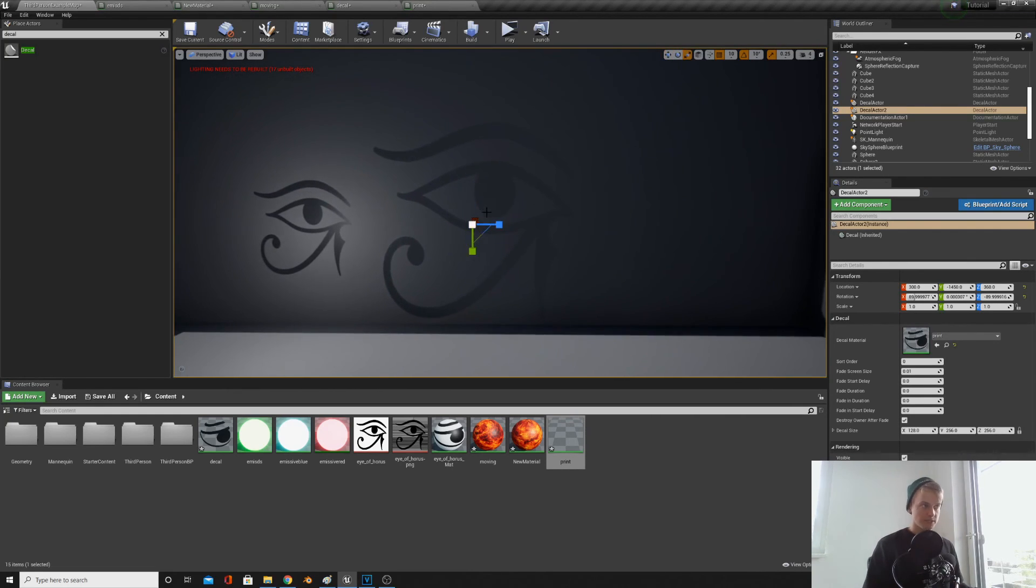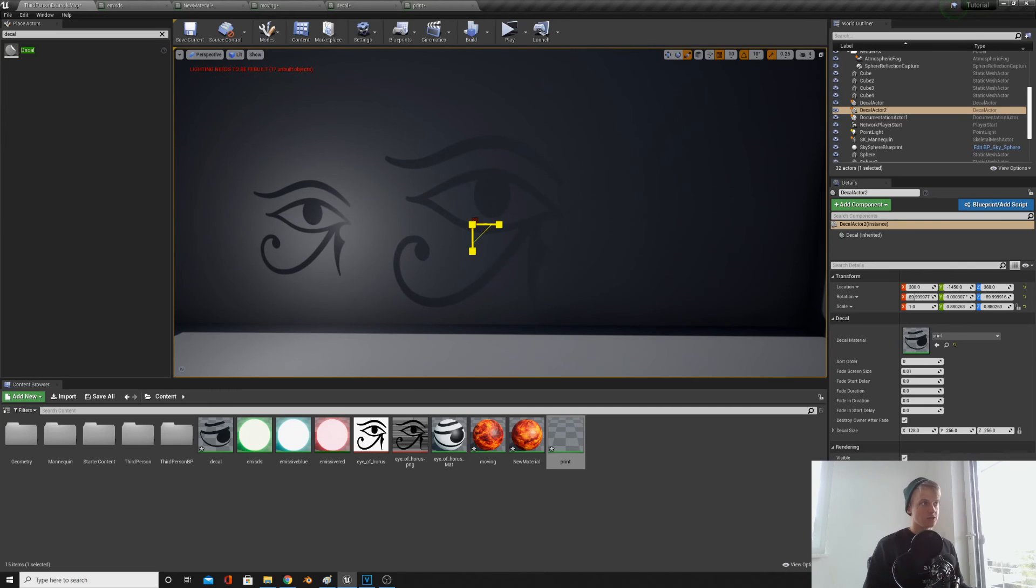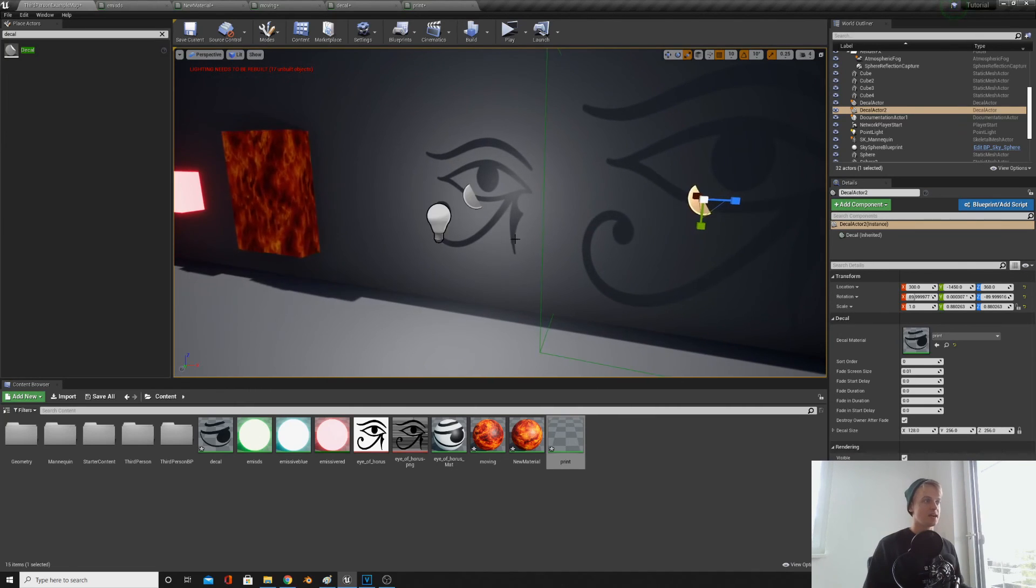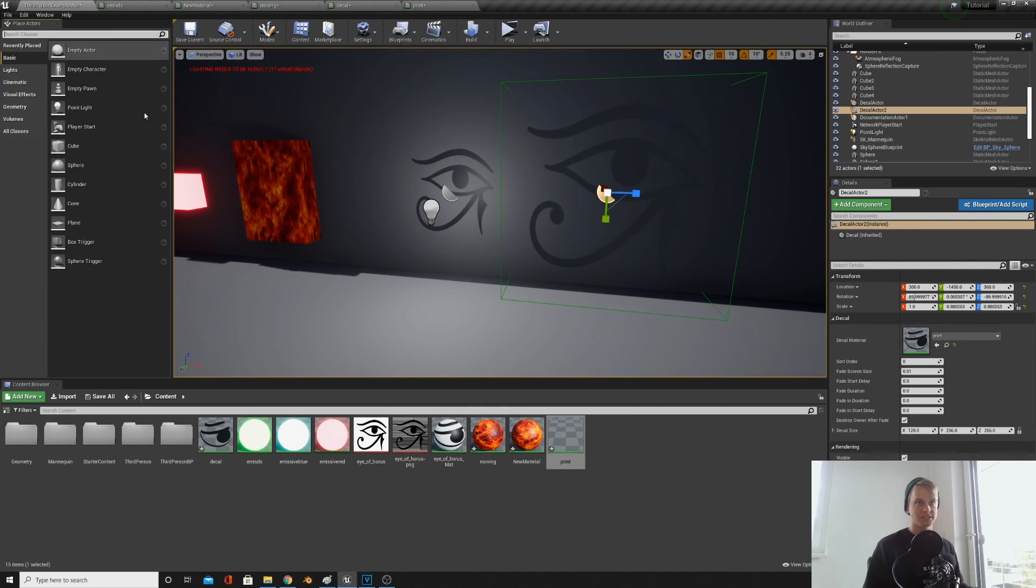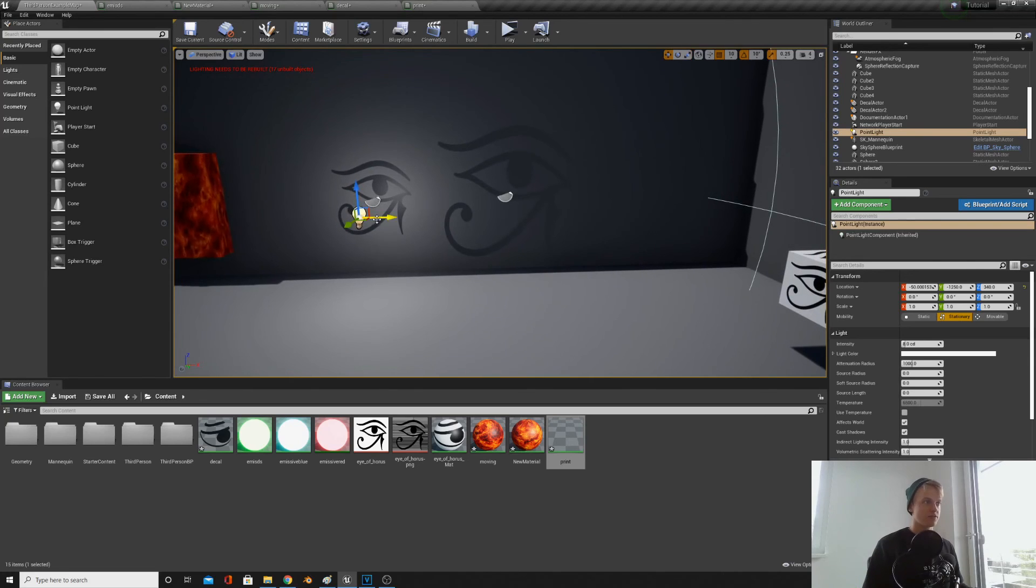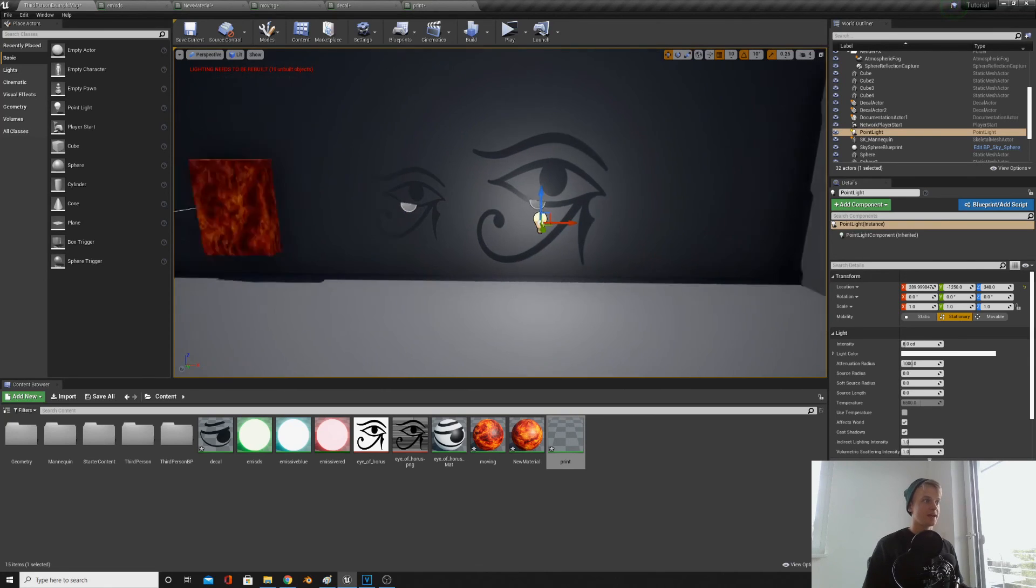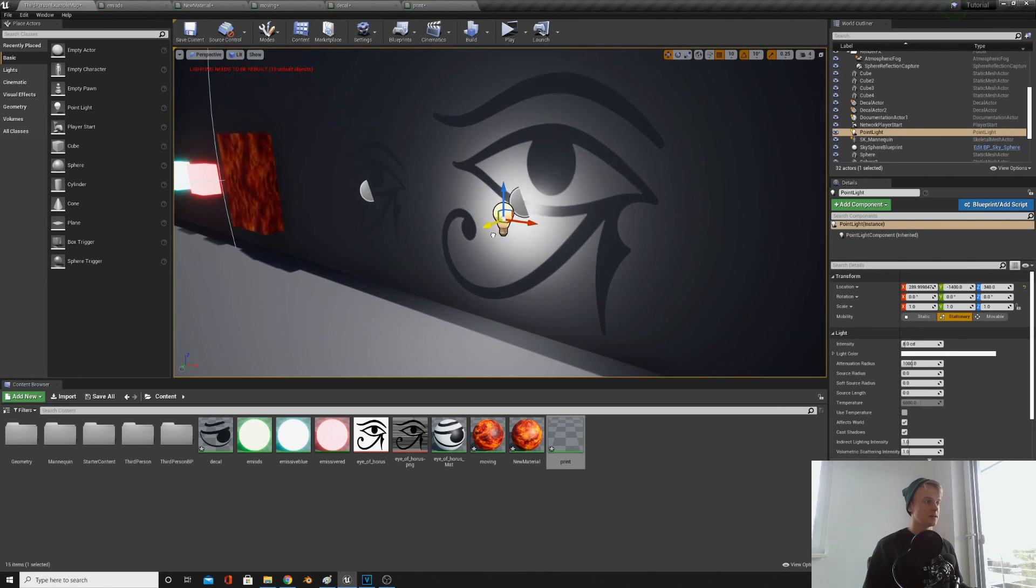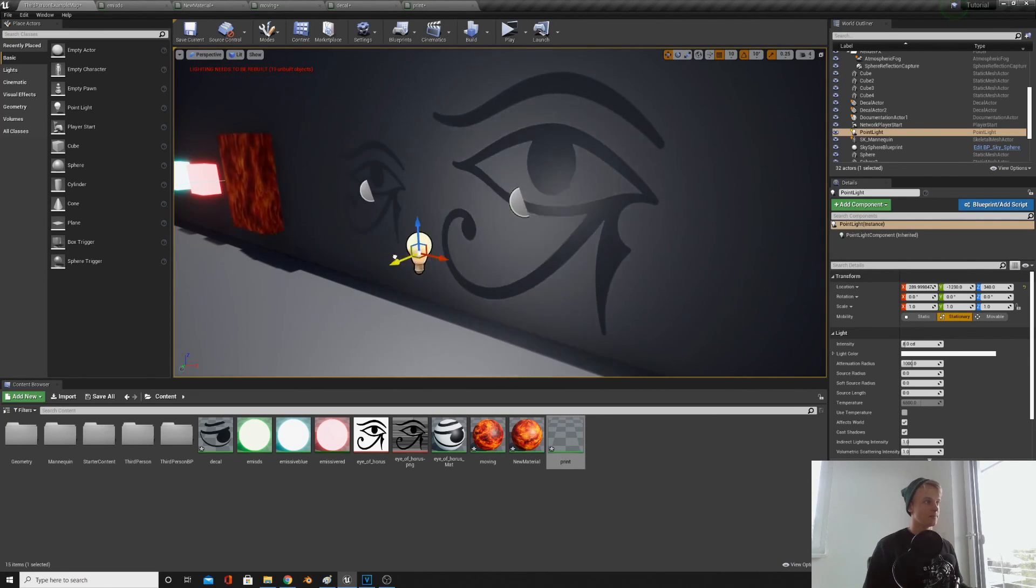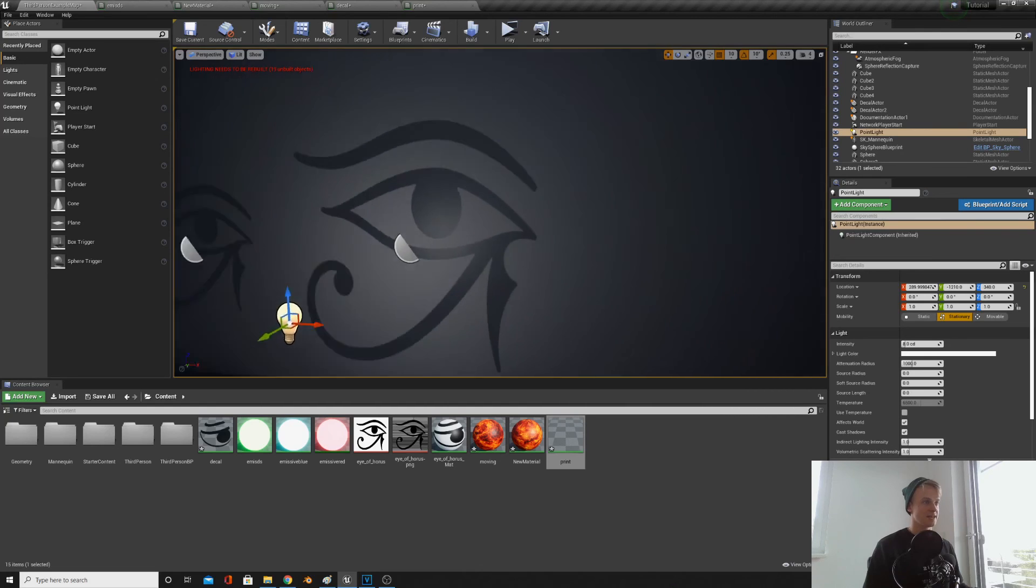One thing with decals is that you do actually need the area to be lit. So if you can't see it very well, get a light, throw it in, and as you can see it lights up a lot better when the light's there.